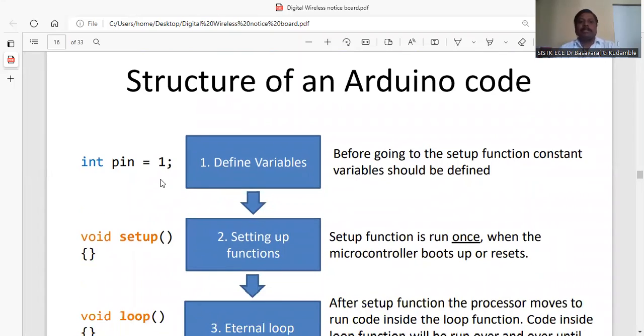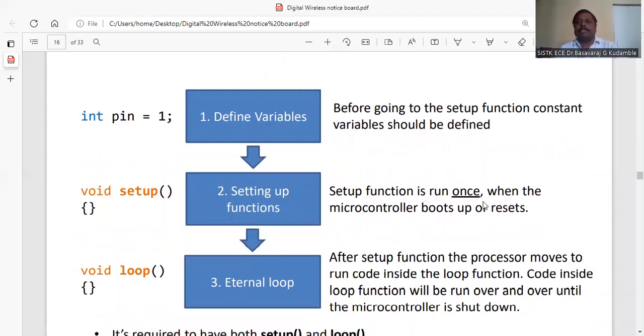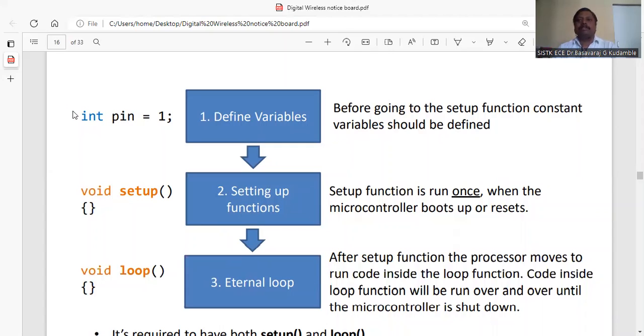The pins which you are going to use, you have to define first as variables. We give an integer before going to the setup function. Constant variables should be defined here. For example, pin number 1 we define with a pin name and data type as an integer. This is the general procedure when writing programs in Arduino.